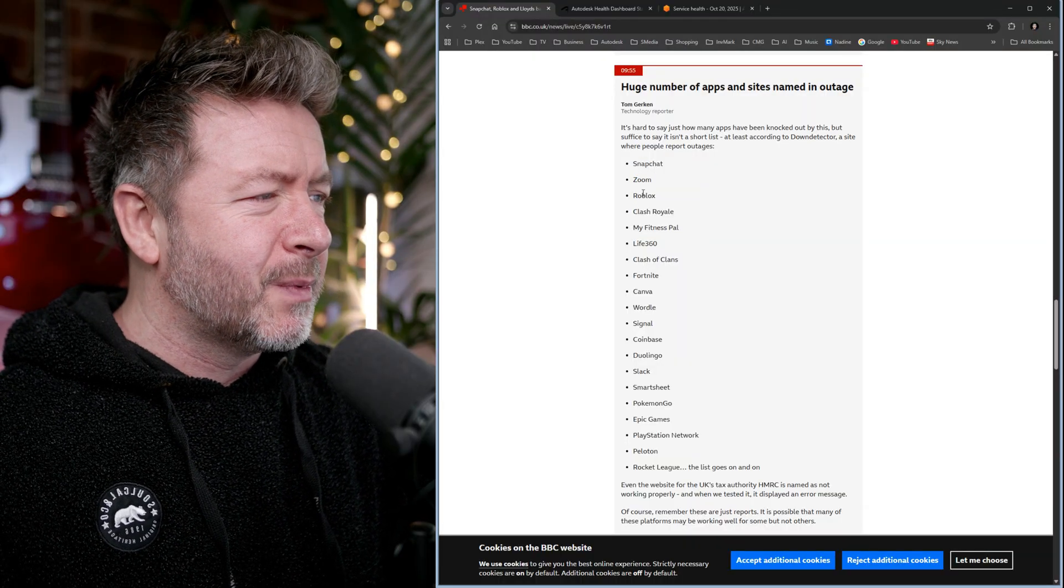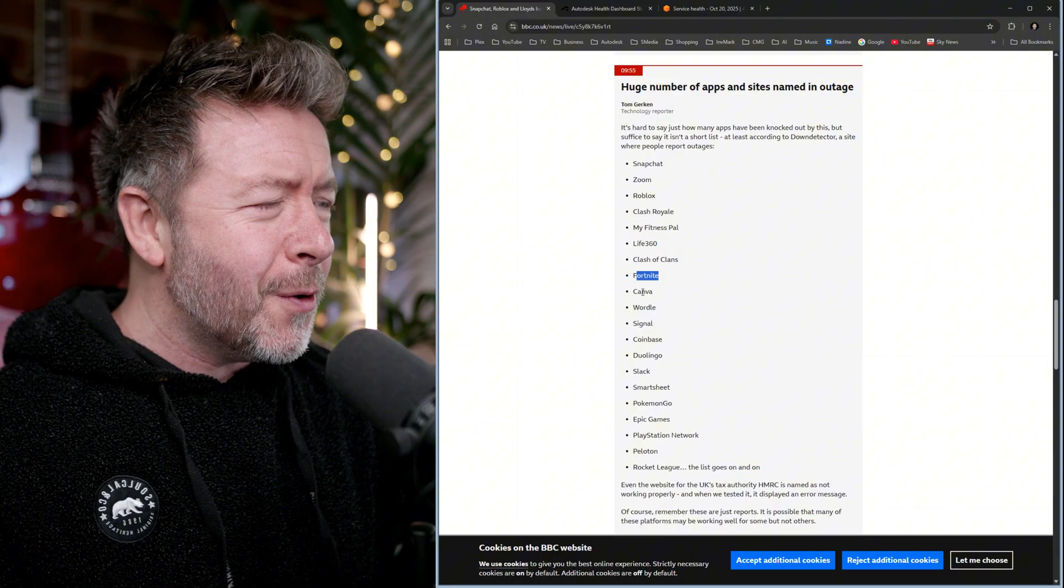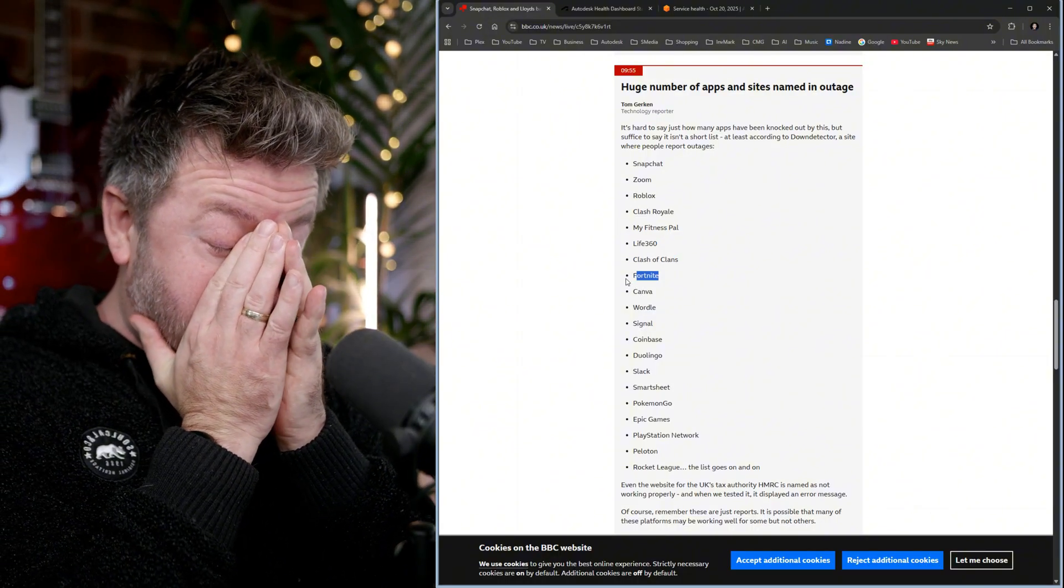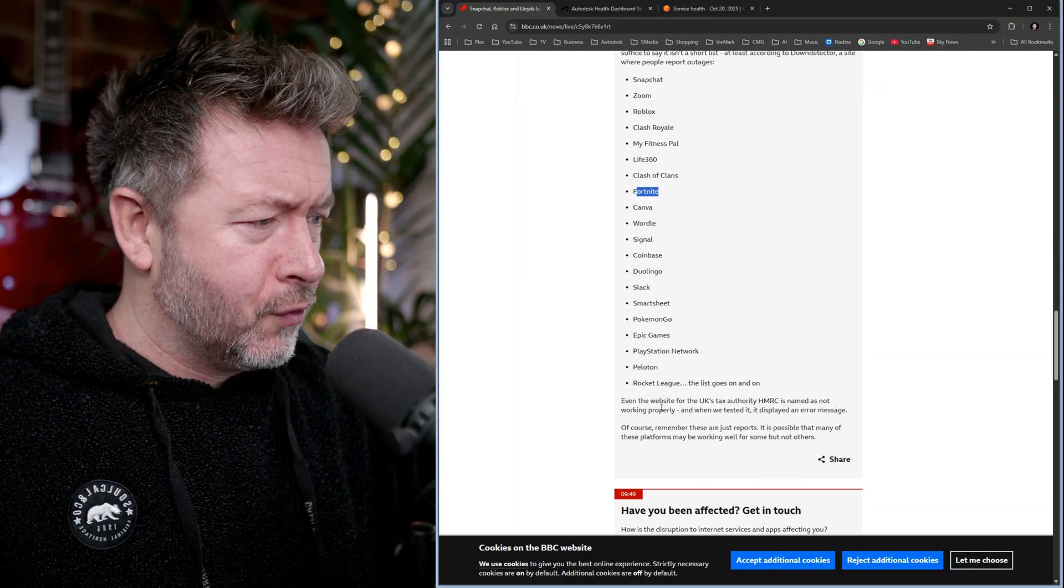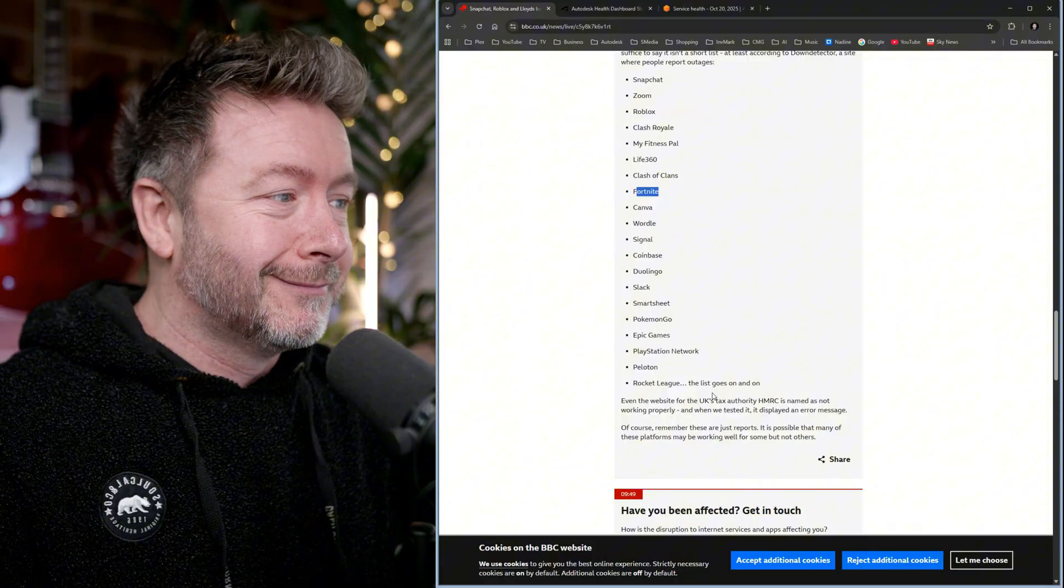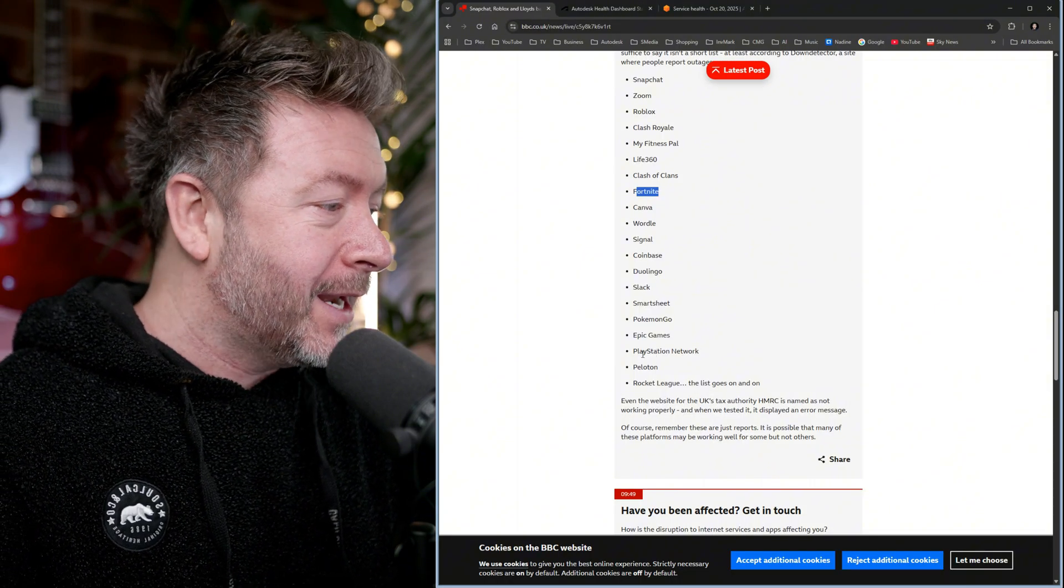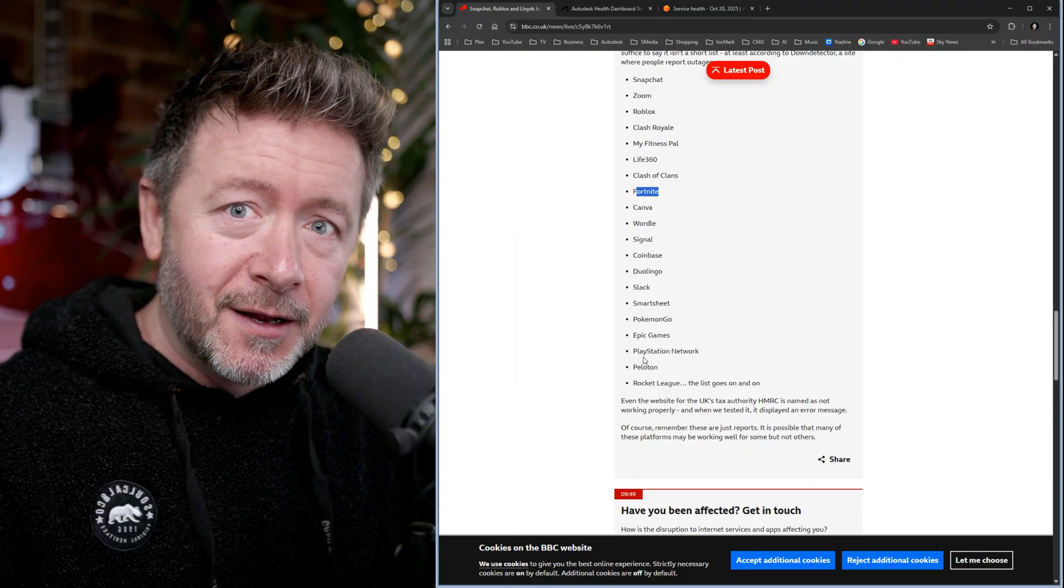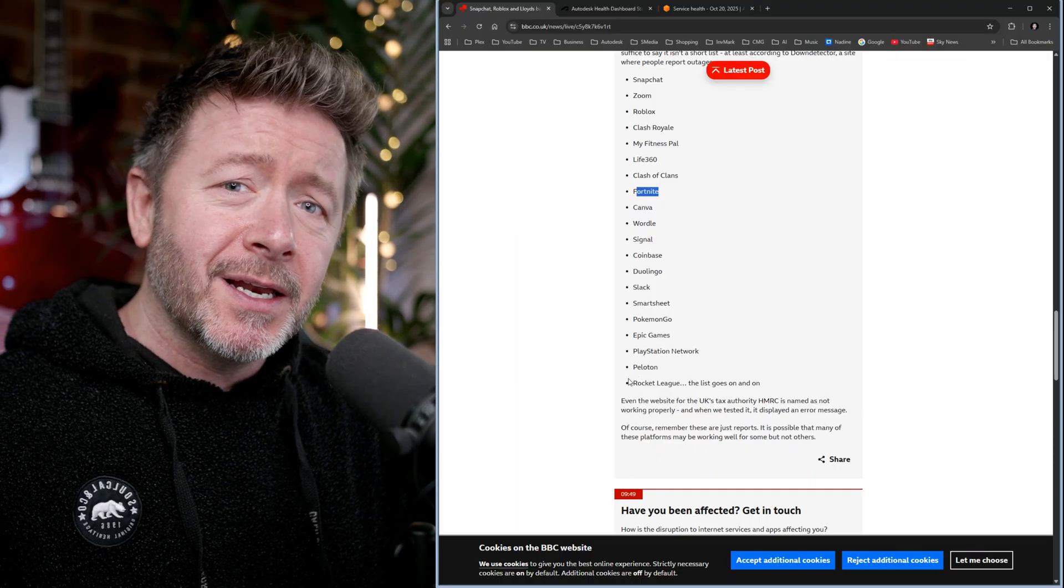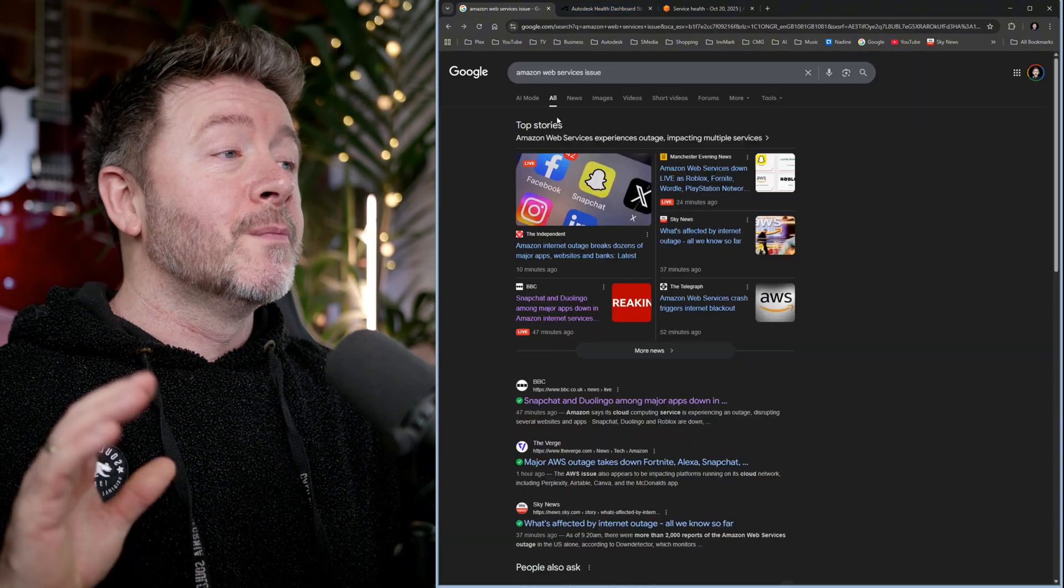Fair enough. Zoom's offline. But Roblox, Clash Royale, Clash of Clans, Fortnite. Go take a long walk off a short pier. Unbelievable. And then right at the end, even the website for the UK. Let's all get upset about how Peloton and PlayStation and Epic Games and Pokemon are offline. By the way, the entire HMRC is having issues.